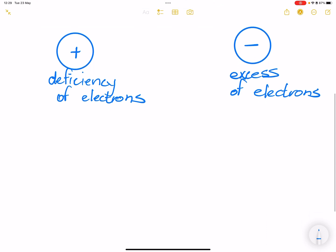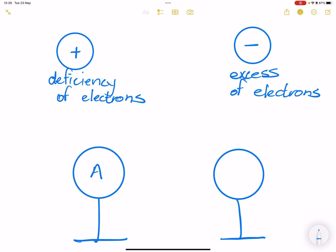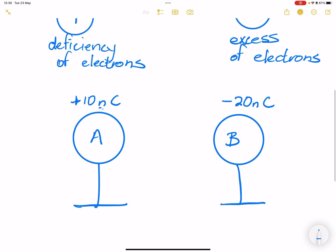Suppose we've got two objects that are caused to be in contact with each other. Let's say we have an object A with a charge of positive 10 nanocoulombs, and object B with a charge of negative 20 nanocoulombs. You know what these symbols mean — we covered that in our previous video.